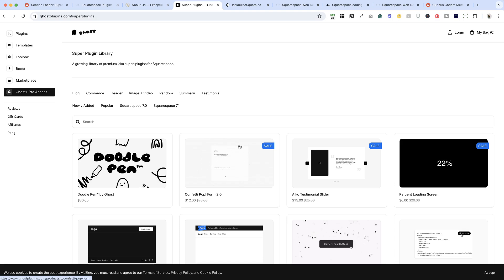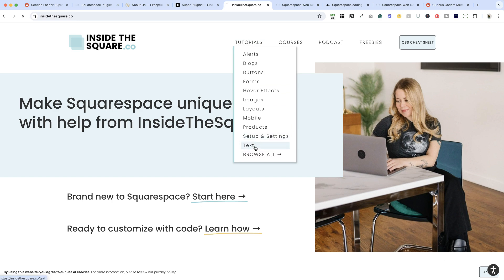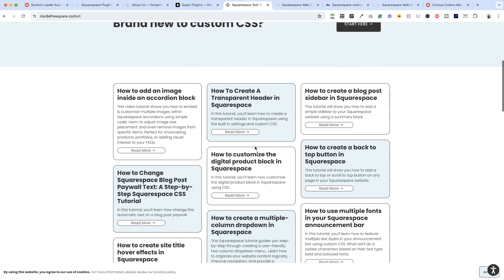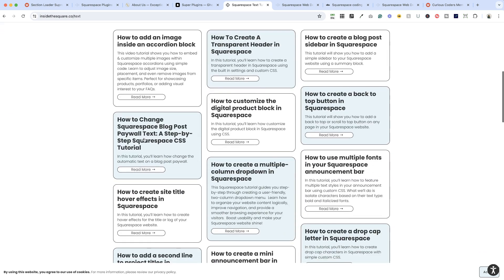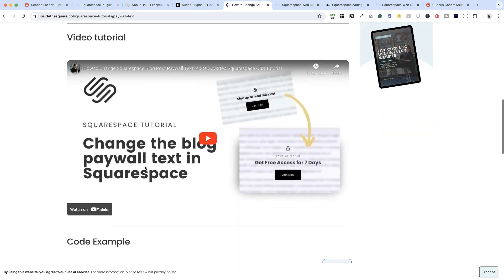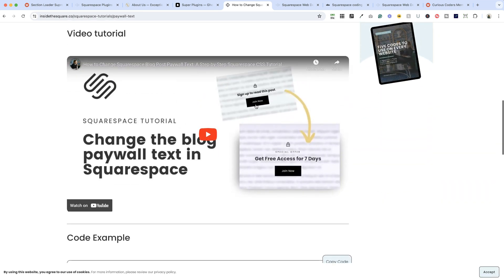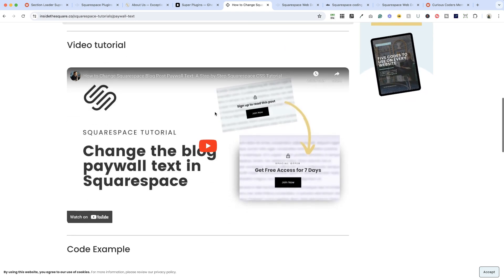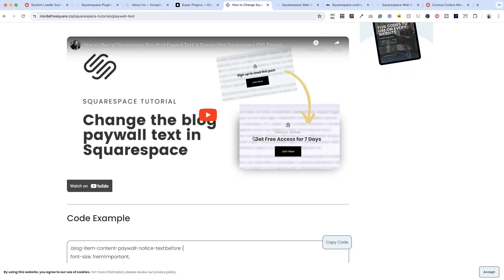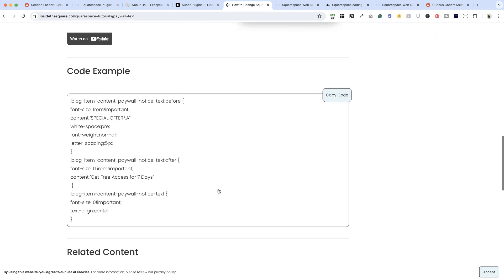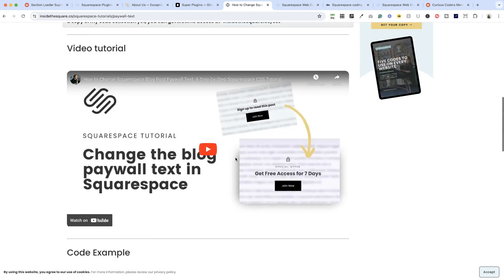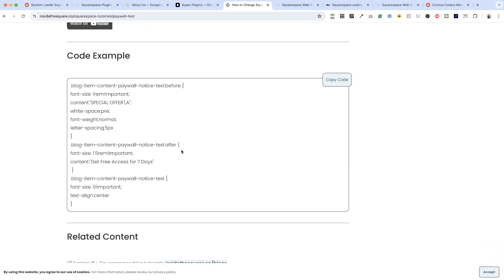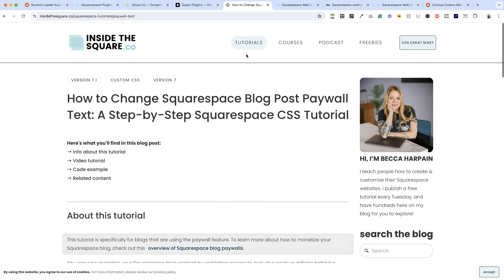All right, next up, Becca Inside the Square has a huge list of tutorials. All of these are code solutions for something that might be challenging you with your website and I'm actually going to show you one that I plan to use soon. So this is the new blog post paywall text and Becca's code allows you to change what it says. So if you don't want to say 'sign up to read this post' you can put whatever text you want here for the paywall text, and she has a walkthrough video and copy and paste code.